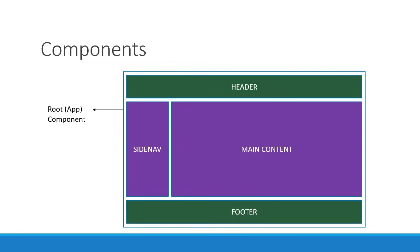Components are also reusable. The same component can be used with different properties to display different information. For example, the side nav component can be the left side nav as well as the right side nav.